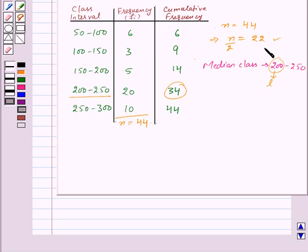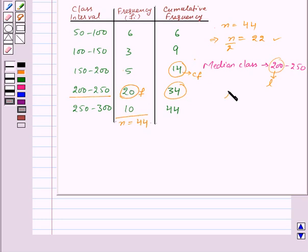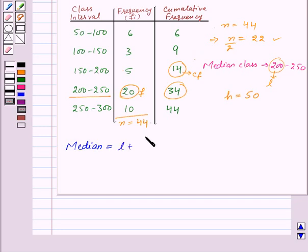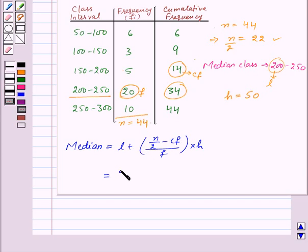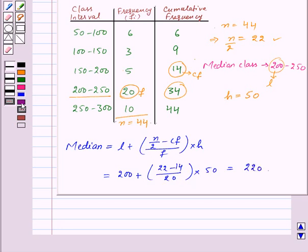Now N upon 2 is 22. CF, that is the cumulative frequency of the class preceding the median class, is 14. And F, that is the frequency of the median class, will be 20. Finally H will be equal to the class size, that is 250 minus 200, which is equal to 50. Now let's find out median, which is given by the formula L plus N upon 2 minus CF upon F into H. Substituting the values, we get 200 plus 22 minus 14 upon 20 into 50, and this will be equal to 220. So here median is equal to 220.